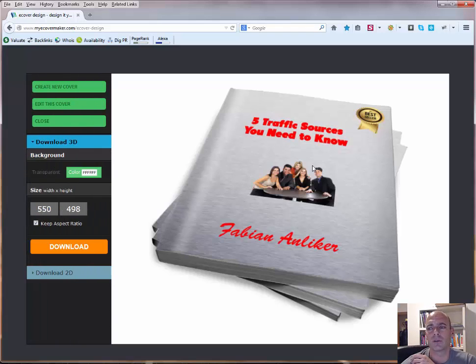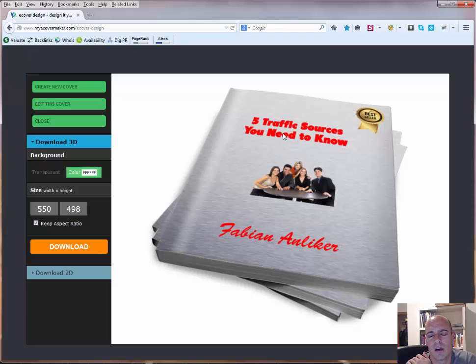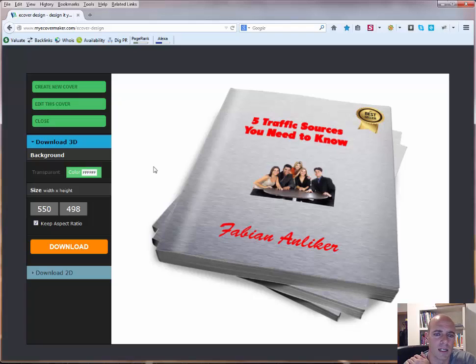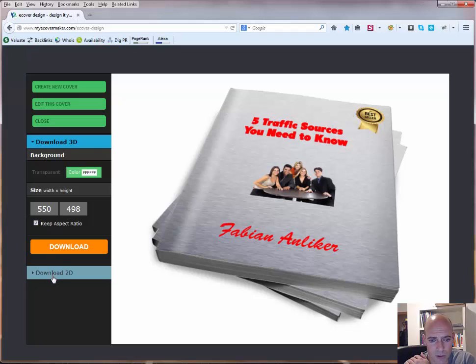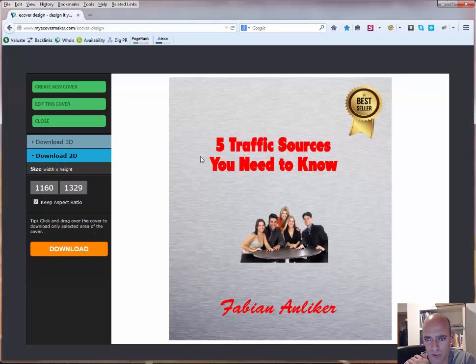And here we go, it already looks nice. I mean, in the end I would probably change here the color to black, and here you could actually keep it in red, or whatever, you can change the size of the picture, you can add other pictures, whatever you want to. And now you have the choice, actually, to download it in 3D, or you can click on 2D, so that would also only be this one.